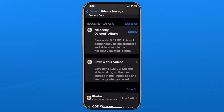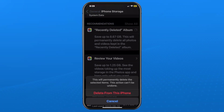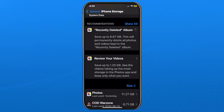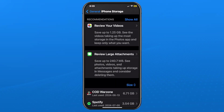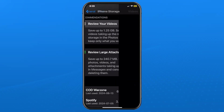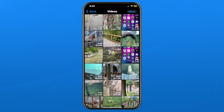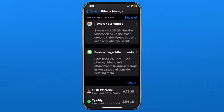Just beneath that you are going to see recommendations for things you could delete or clear up. In my example I have a Recently Deleted album, so I'm going to go ahead and empty that now, which is going to save up almost nine gigabytes of space.